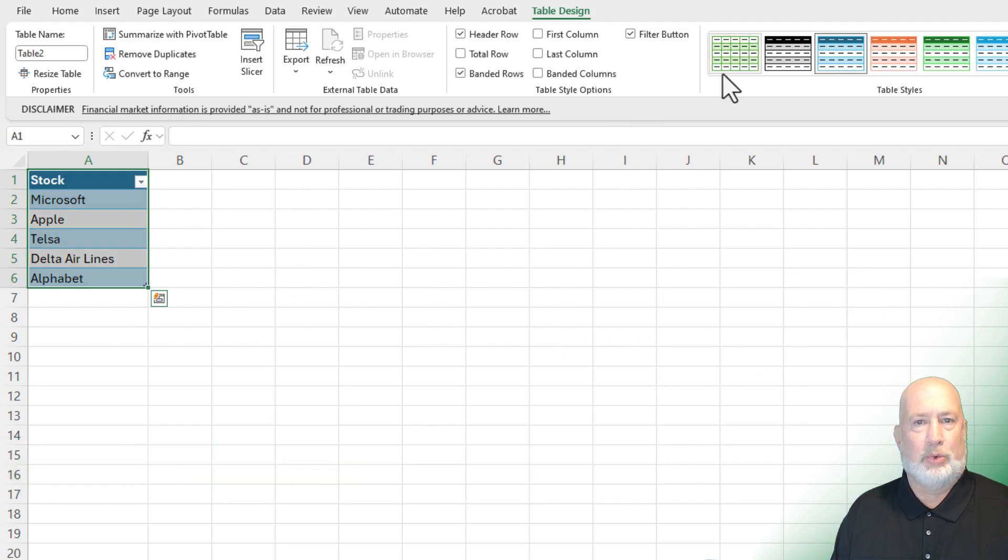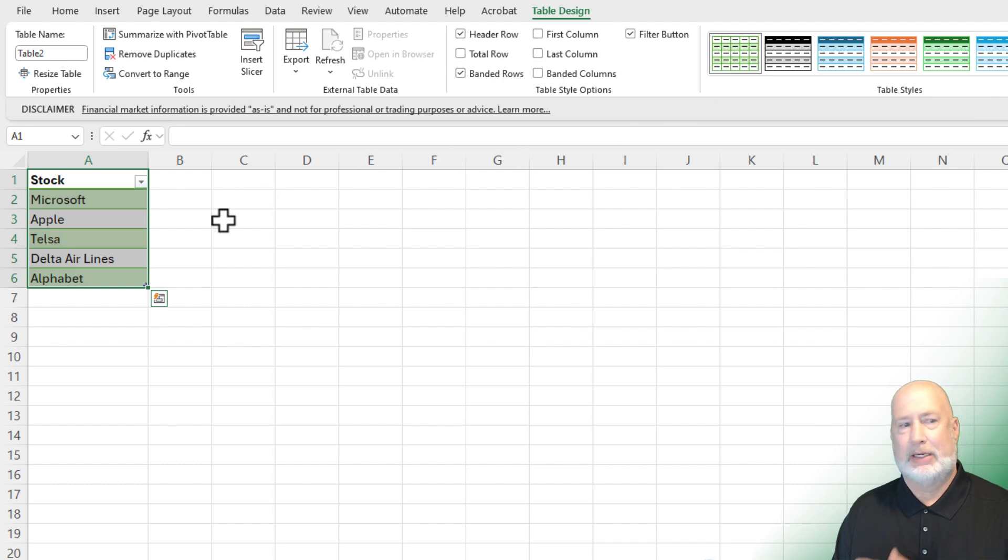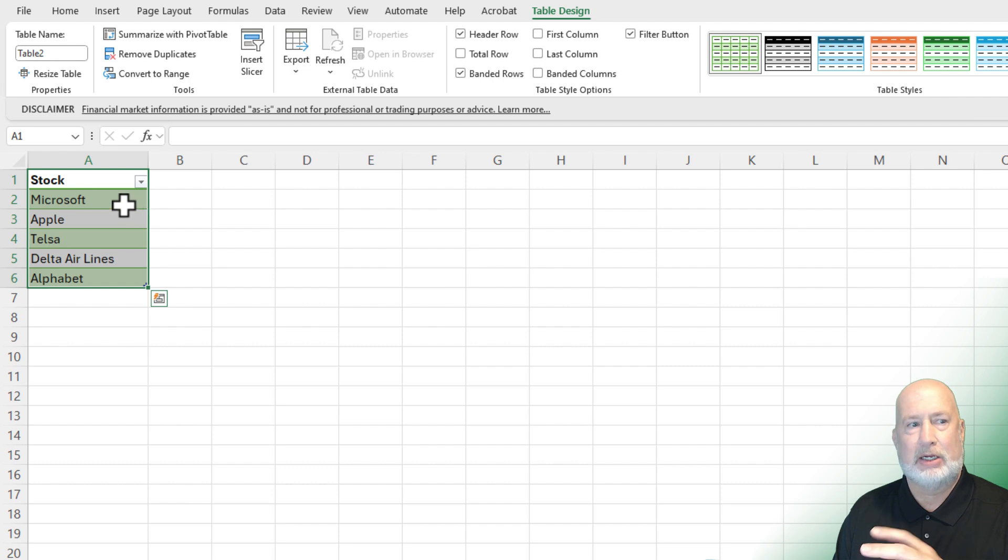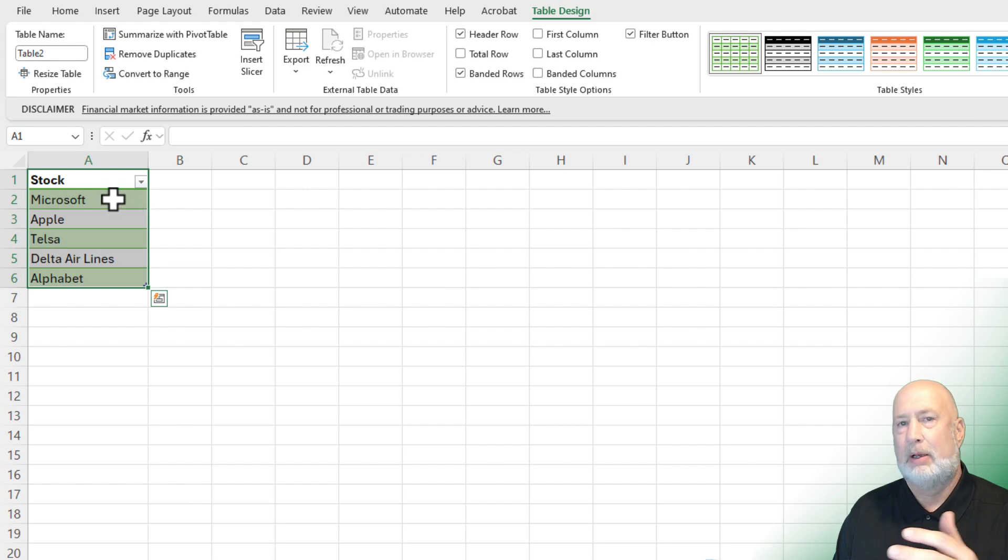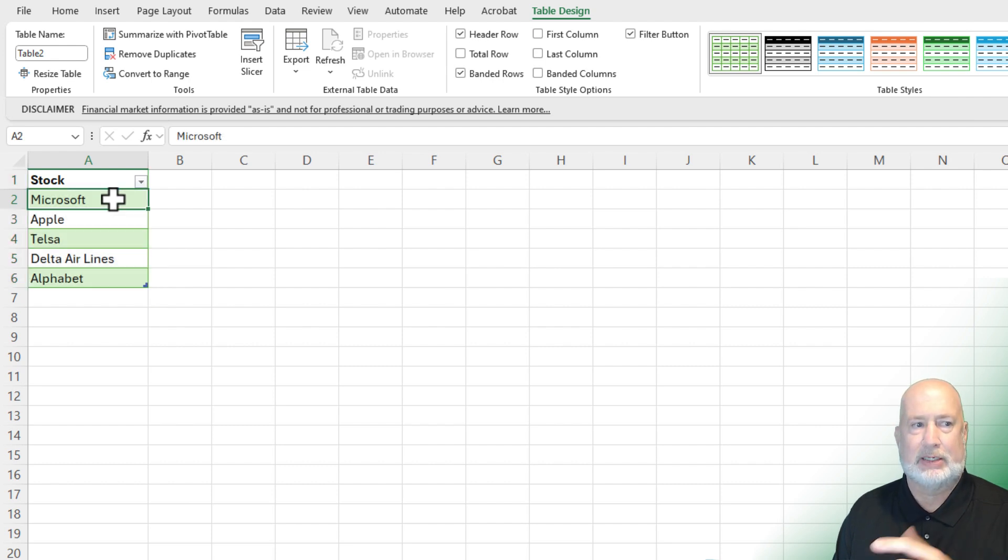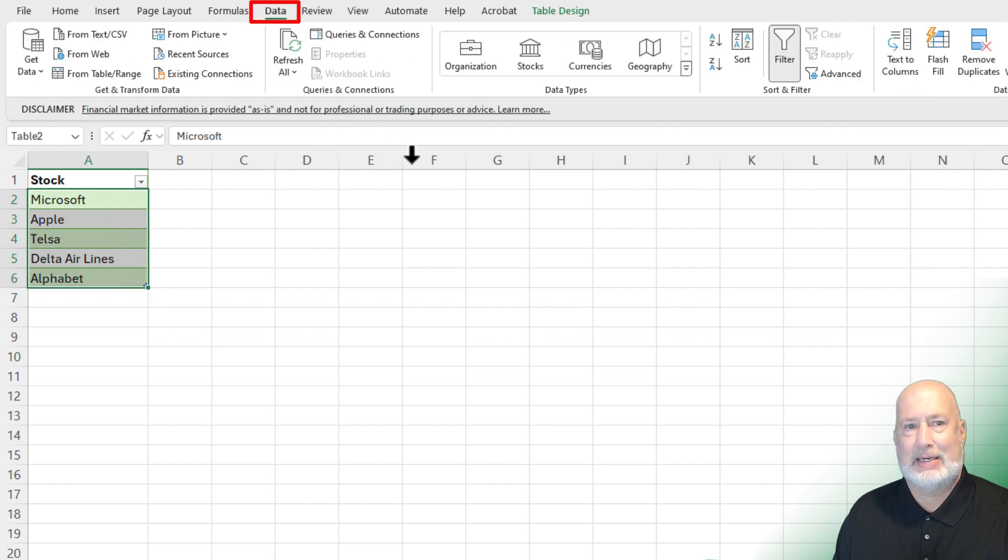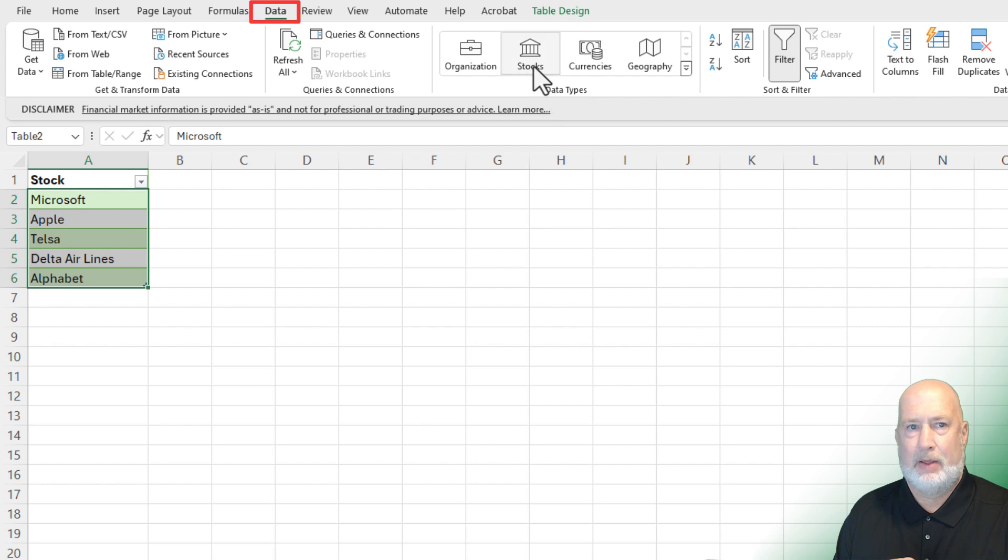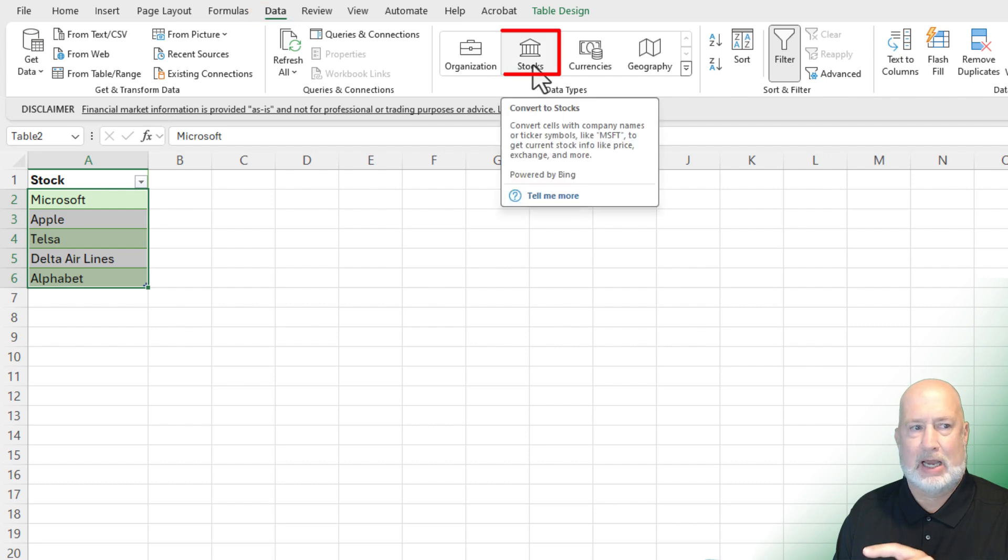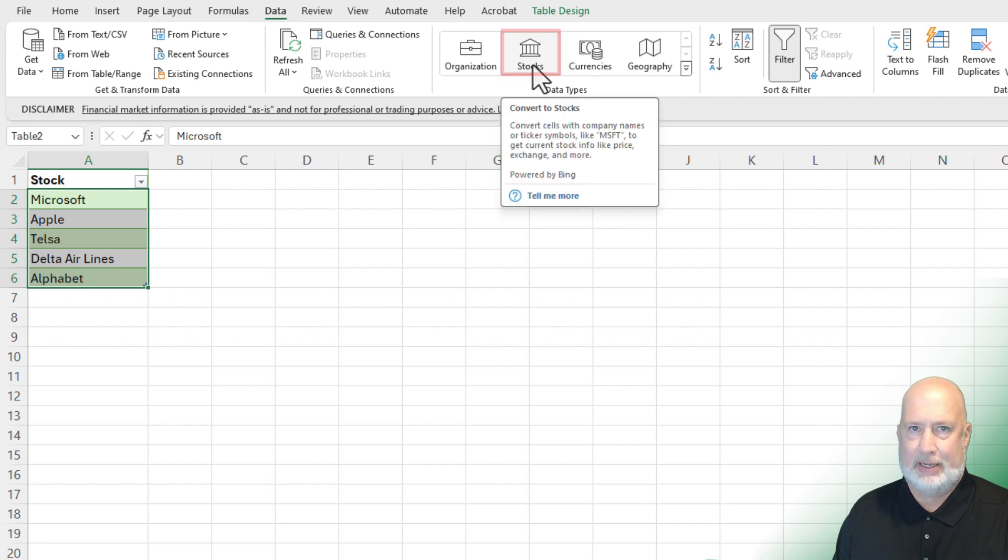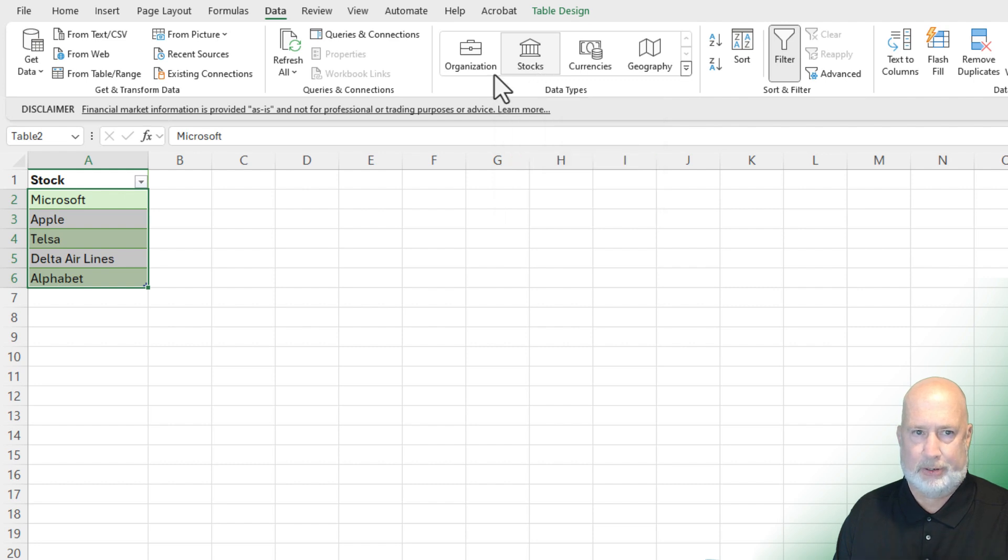The reason you wanted to make it a table is we're going to change all these companies to the data type of stock. Because right now this is just text. Microsoft's text. Apple's text. So let me highlight these companies. Let's go to the data tab, and here's our data types. There is the stock data type. It should convert it. Make sure you have an internet connection when you're doing this, or it will not work.